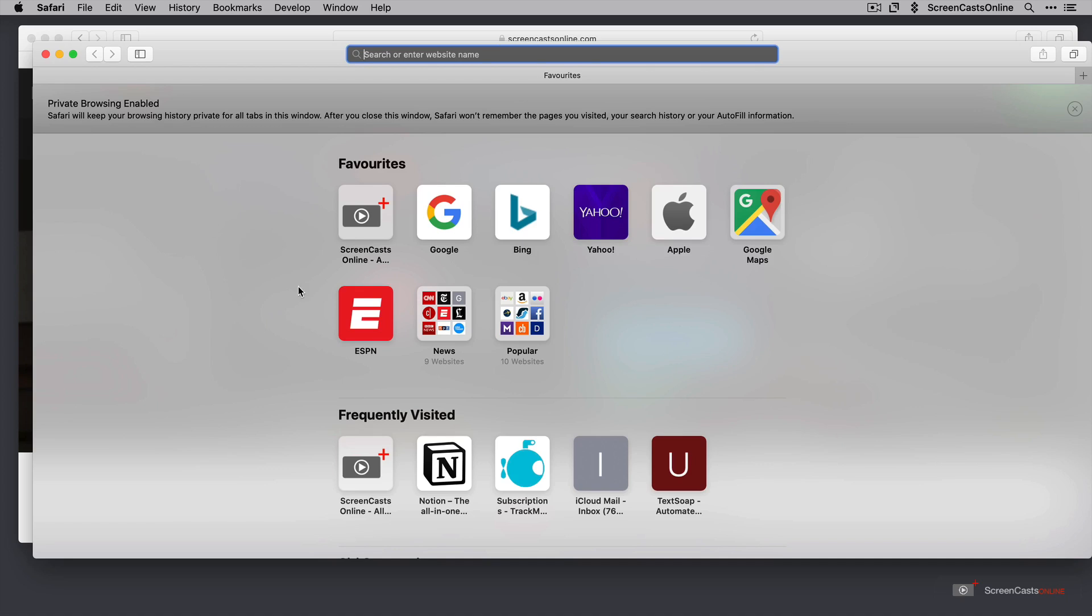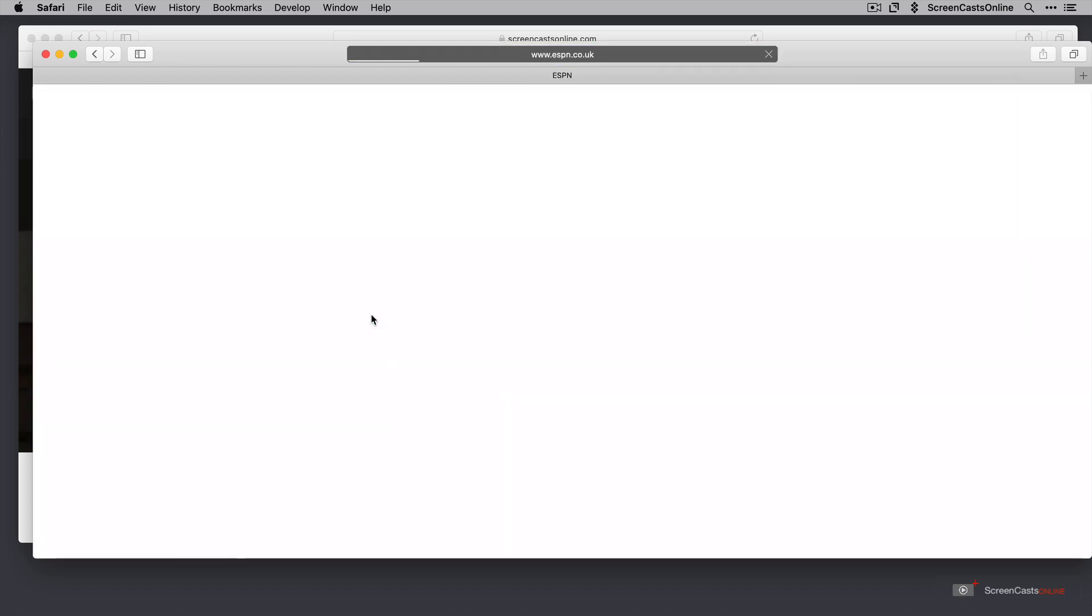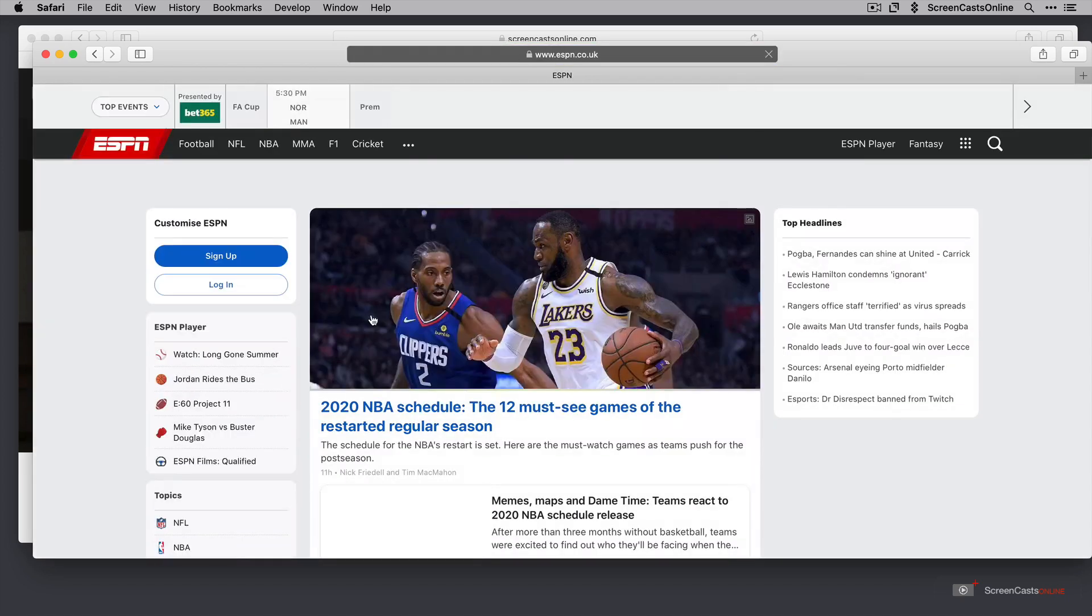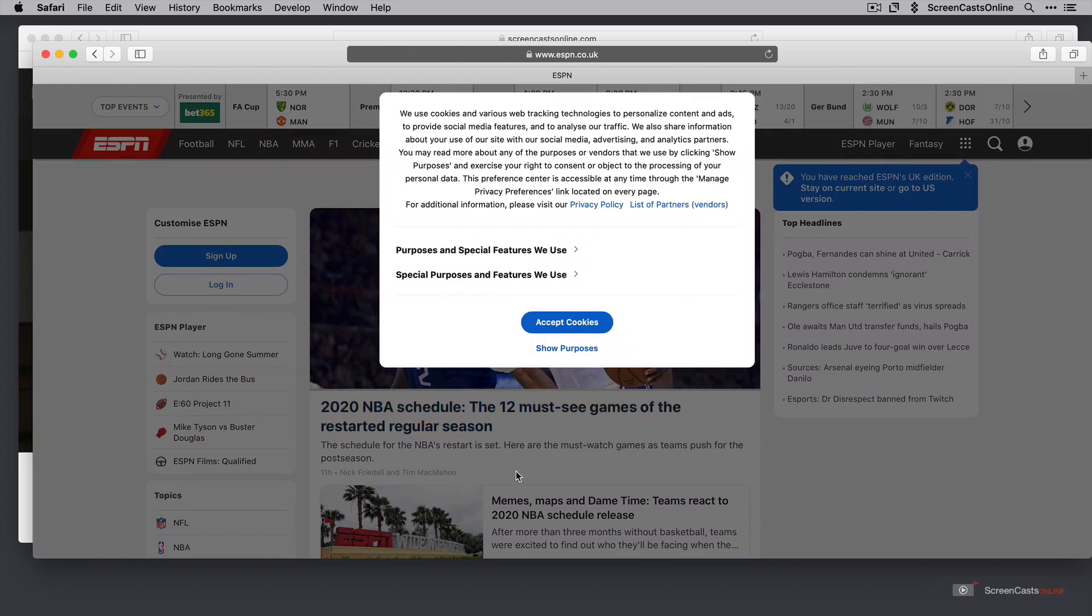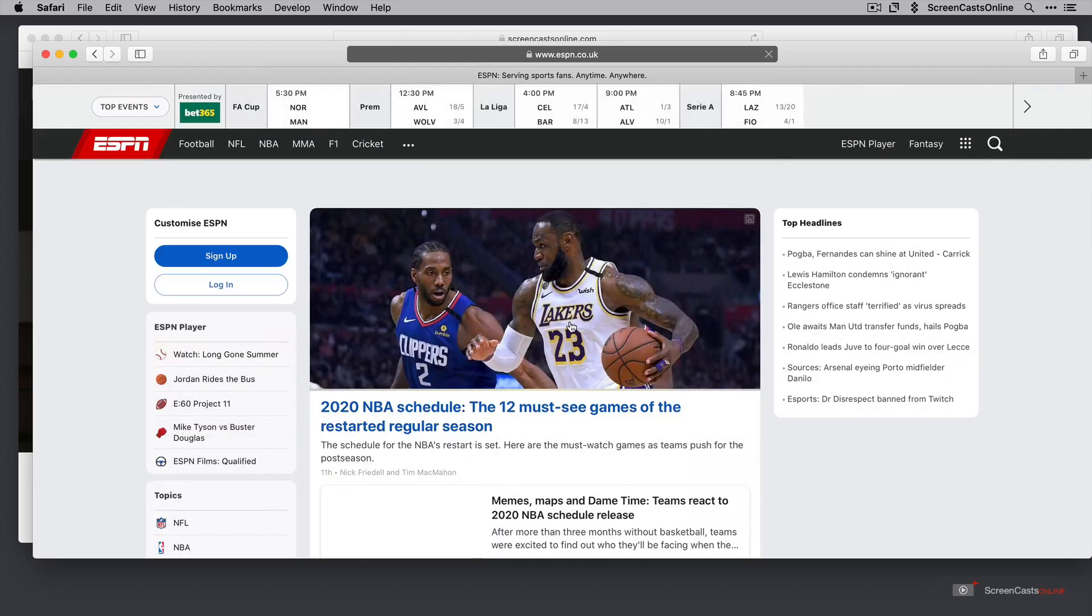But let's go ahead and log on to a different website. So we'll go to ESPN. Let's say you want to keep your sports fanaticism private. We'll go to ESPN. Okay, and we'll create another tab. I'm going to accept cookies here. We'll create another tab.